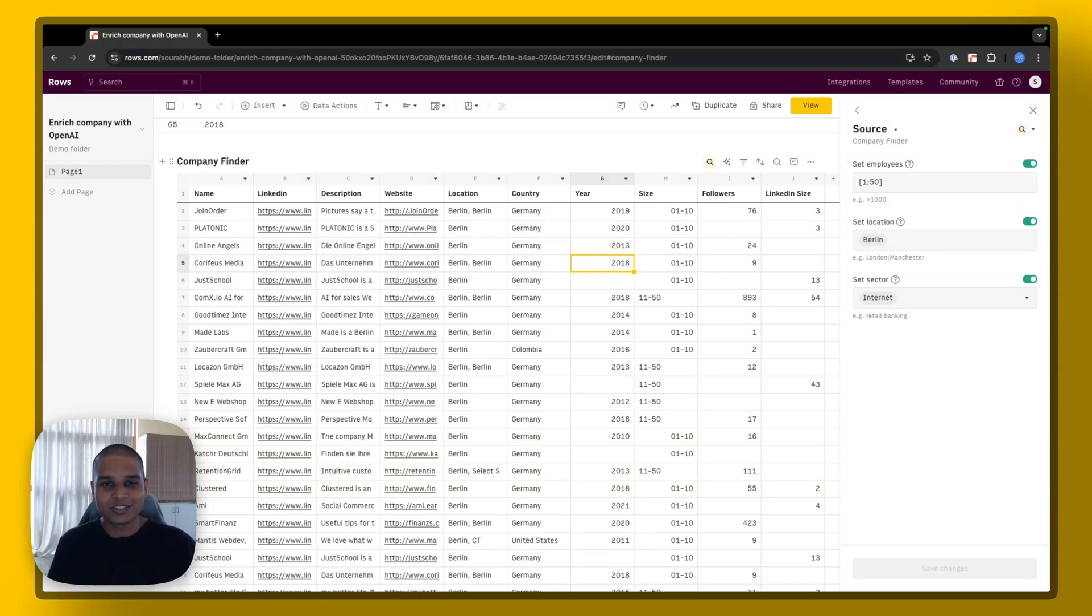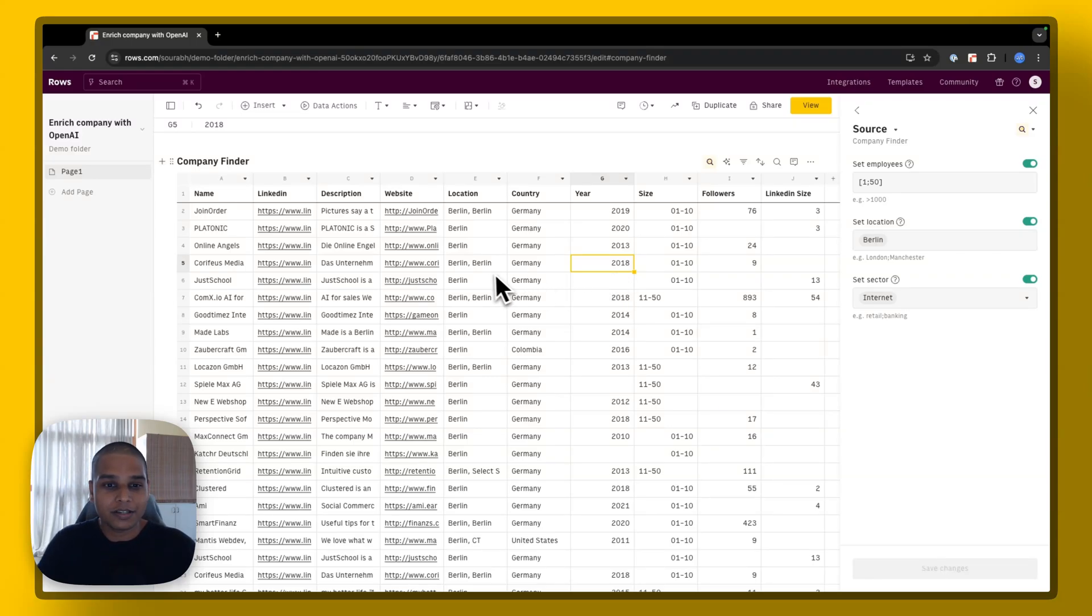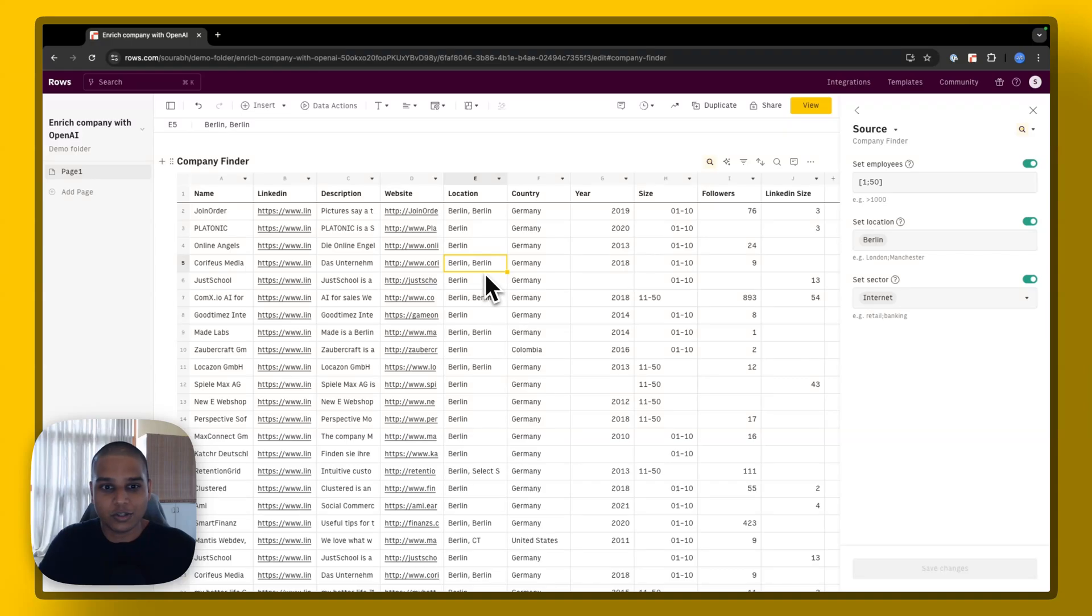Hey there, welcome to ROSE. In this video, we'll be looking at how you could use our AI analyst to further enrich your existing data by using some of our proprietary OpenAI functions. Let's dive right in.